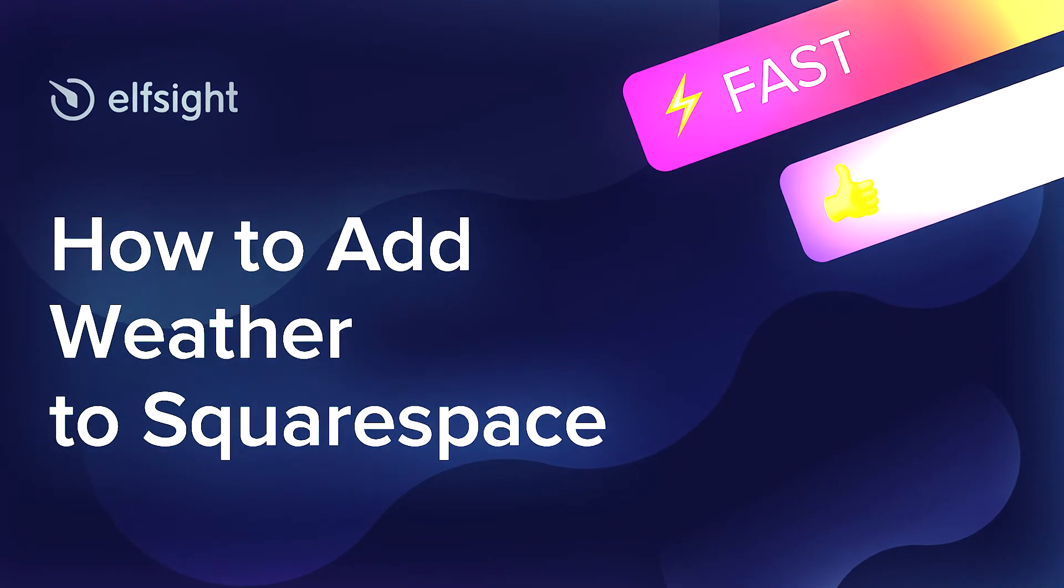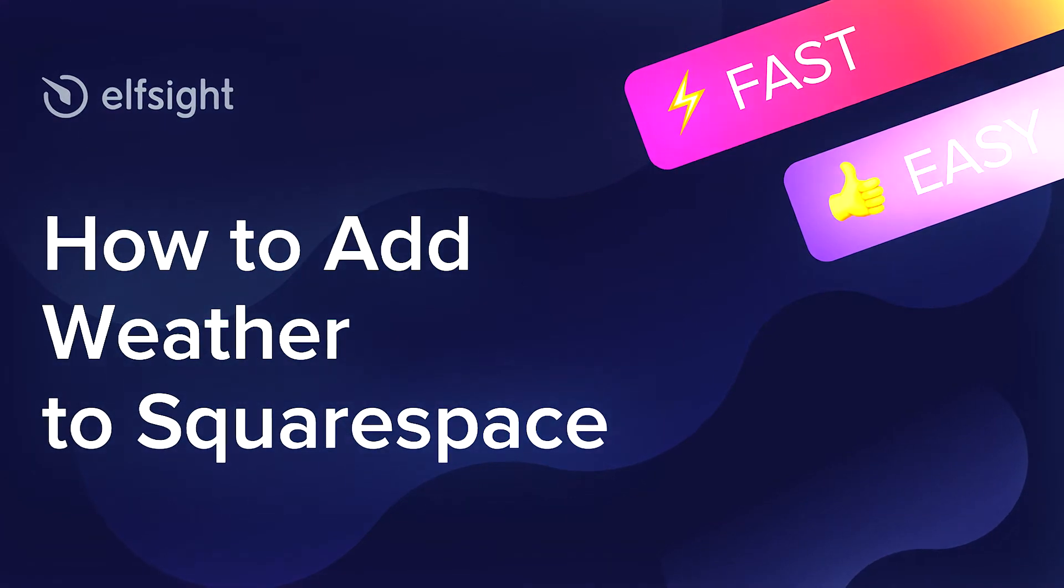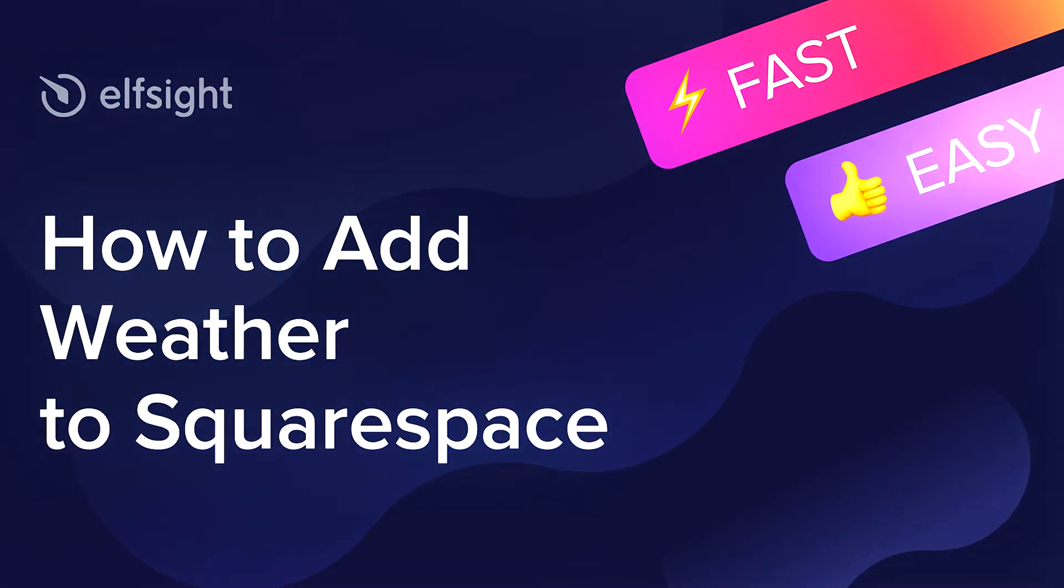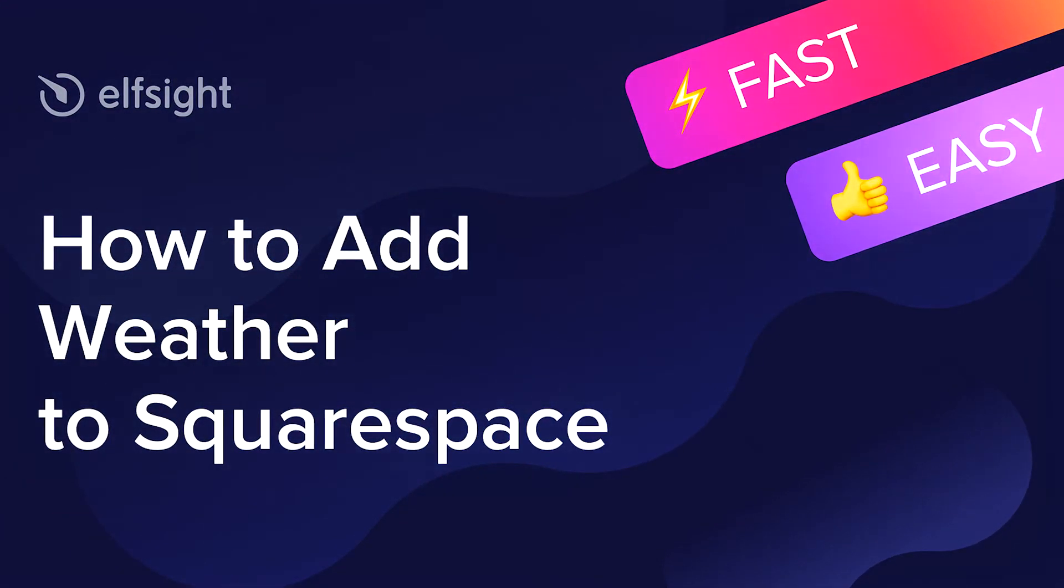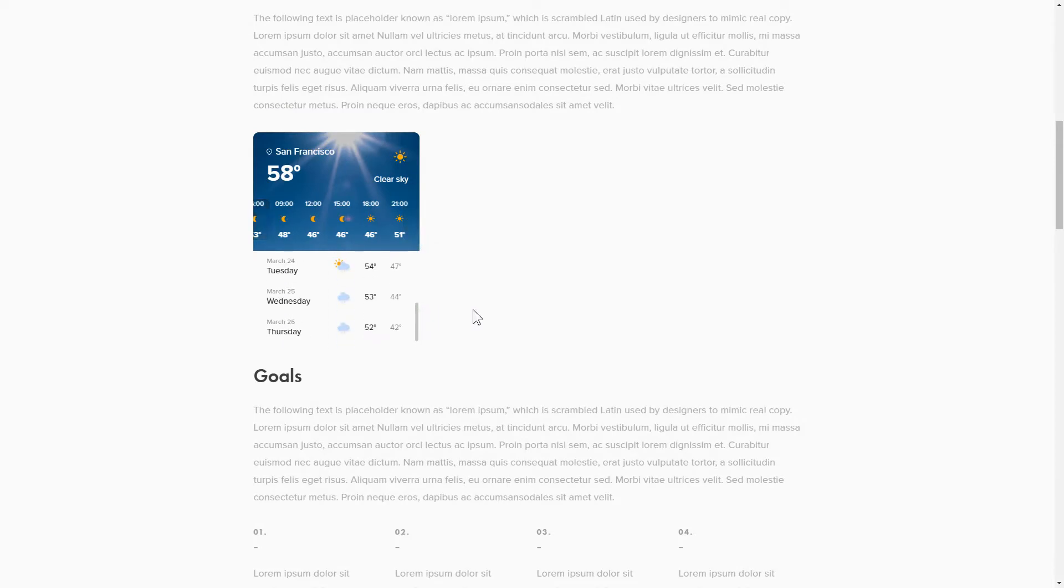Hey everybody, this is Victoria from Elfsight. In this guide, I'm going to show you how to add weather to your website. It only takes two minutes and you don't need any specific skills to do it.